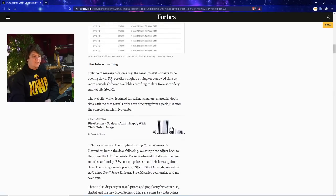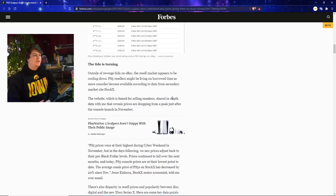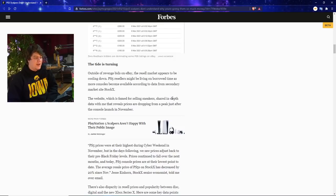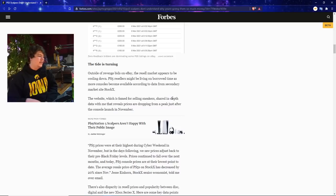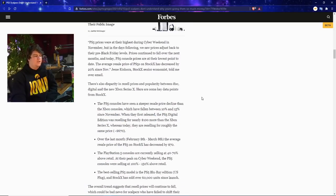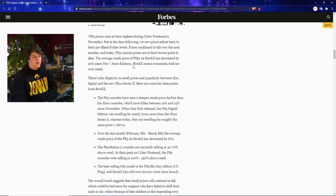And also the tide is turning, which is kind of good news overall for this article. Outside of revenge bids on eBay, the resale market appears to be cooling down. The PS5 resellers might be living on borrowed time as more consoles become available. According to data from secondary market site StockX, the website which is famed for selling sneakers, also shared information on that stuff. They've basically been dropping.